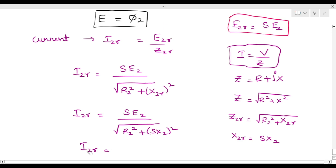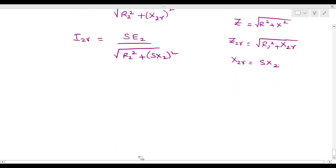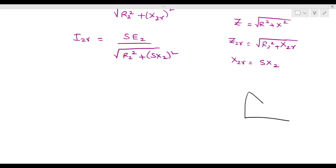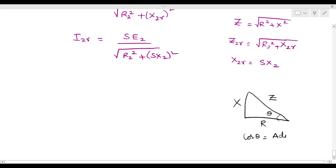Next, we derive the power factor. Using the impedance triangle diagram, cos theta equals adjacent side divided by hypotenuse. So from the triangle, we identify the sides corresponding to resistance and impedance.